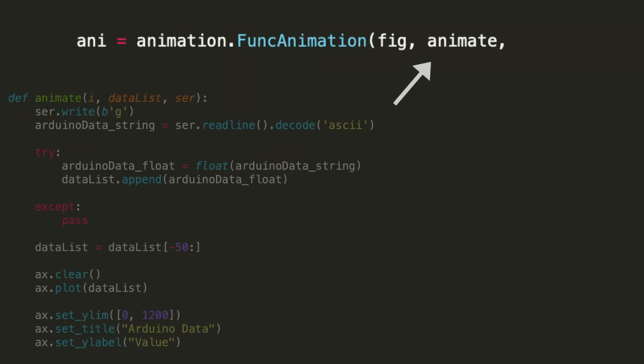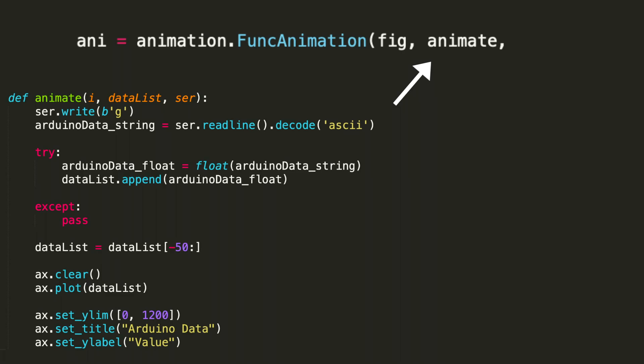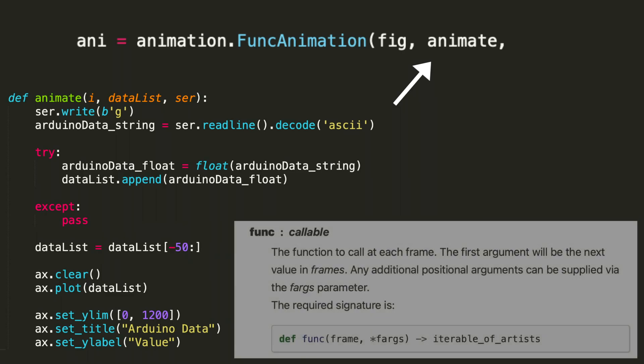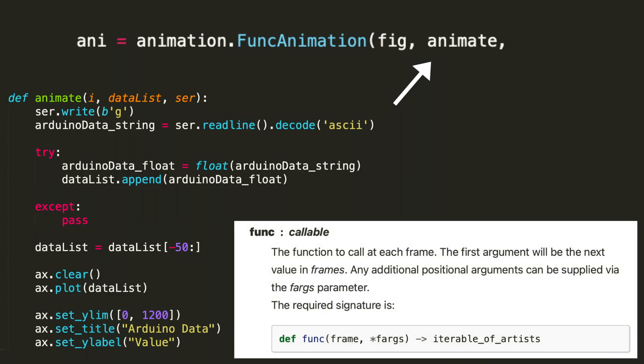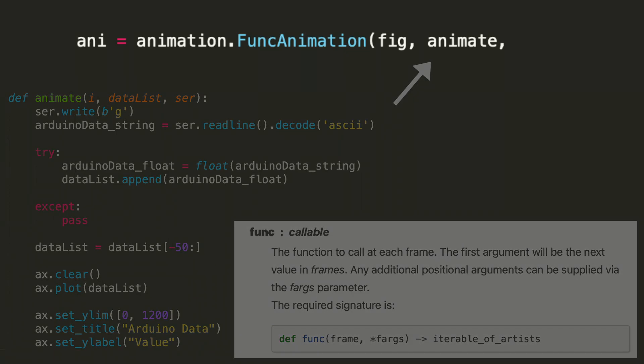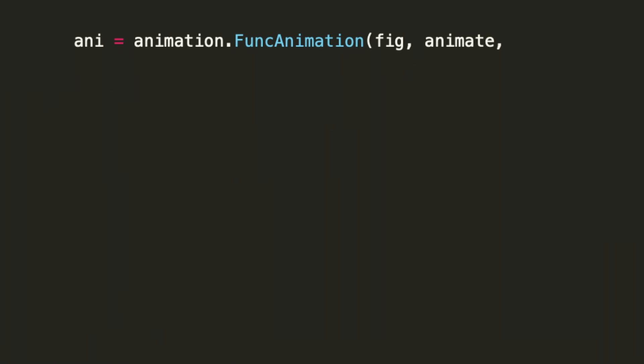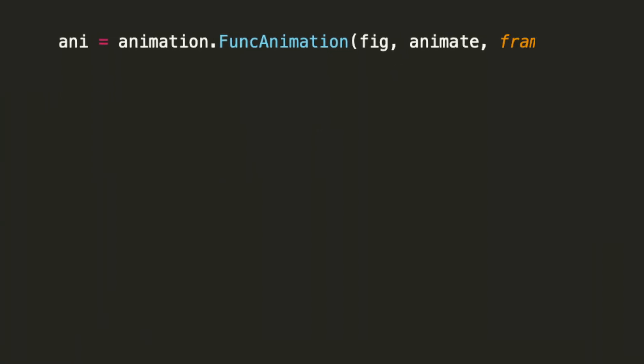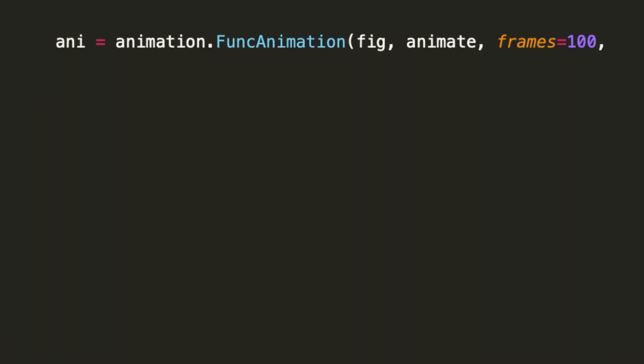The next argument we'll take a look at is animate. And we're familiar with this. This is the user-defined function that's called at each frame. In our case, our function requests a data point, formats it, and then puts it into a list to plot, and takes care of the figure parameters.